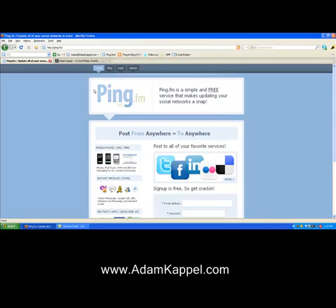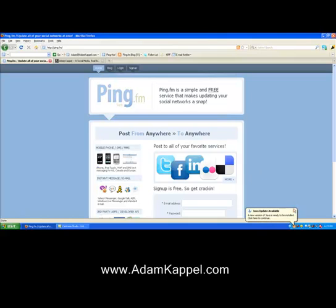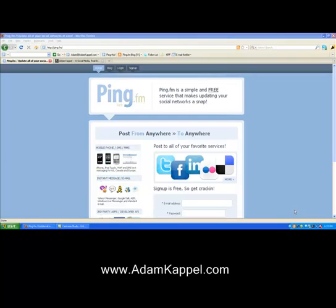I've got a great training video for you today about a great site called ping.fm. This site is basically a free service that's really easy to use and allows you to update all of your social networks all at once. It's a great tool if you're short on time and don't feel like going to all these different social networks. You just send one update and it goes out to all your different social networks — Twitter, Facebook, LinkedIn, and more.